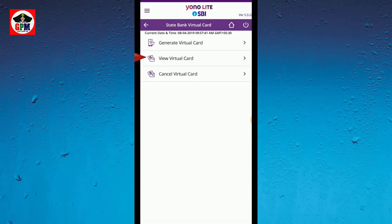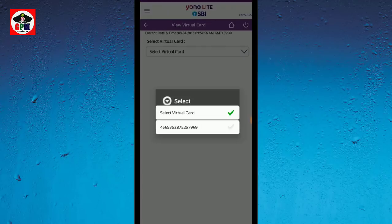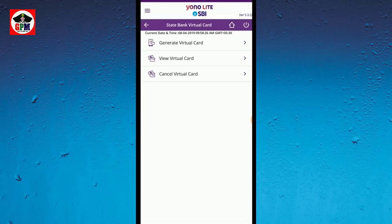Then you have a virtual card. You can see the details. You can use this for 24 hours. You can use it or cancel this. You can click on the details or click on the number. If you want to confirm it, you can call. Now you can click the cancel virtual card option.